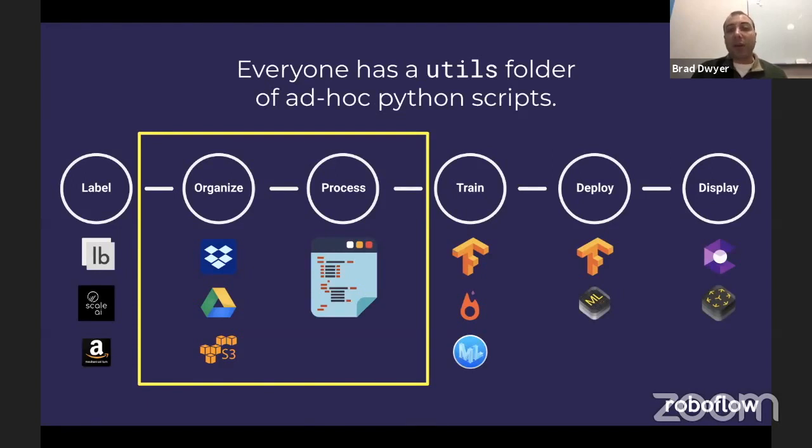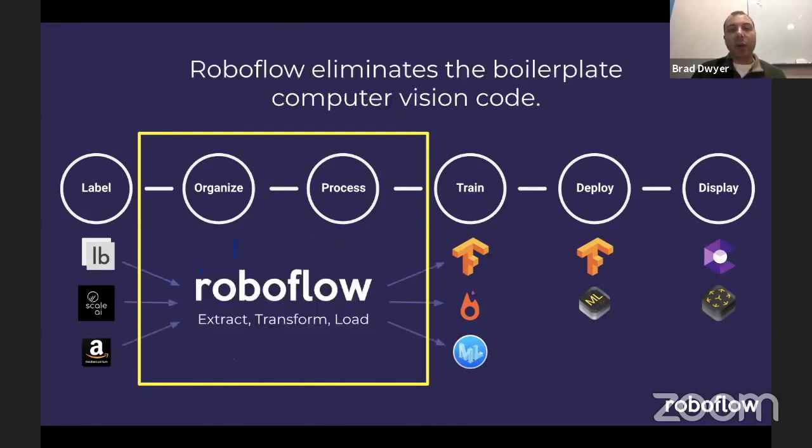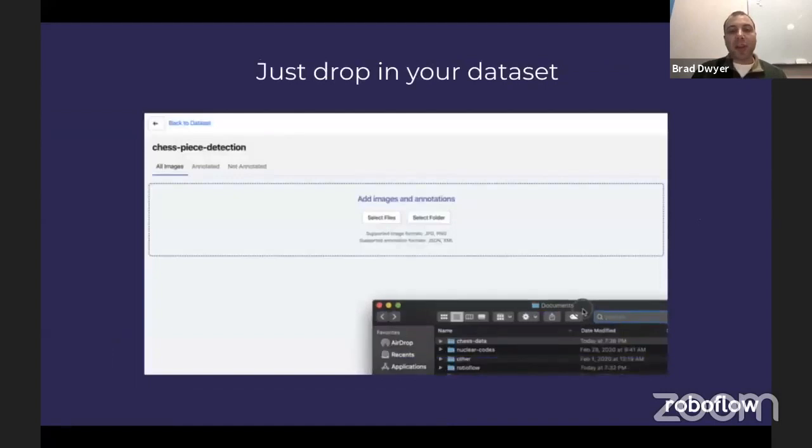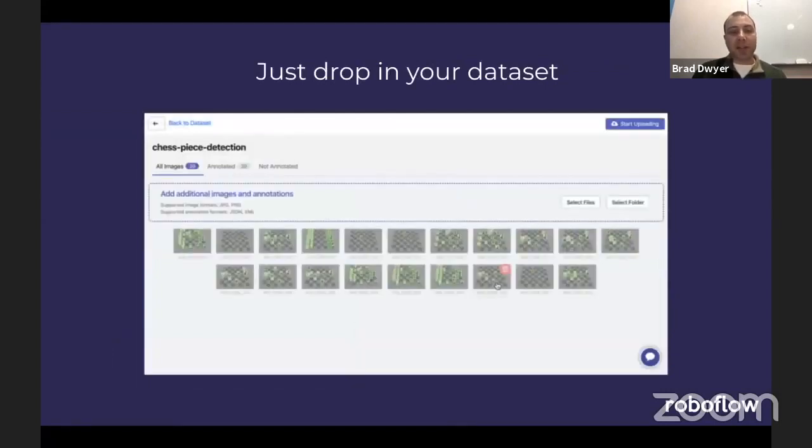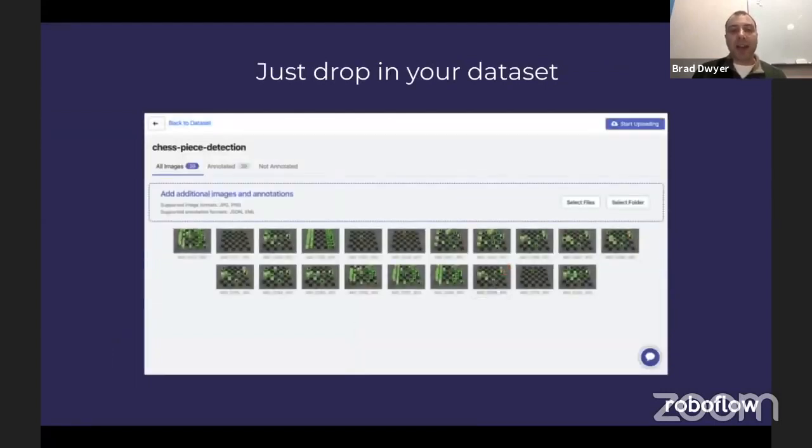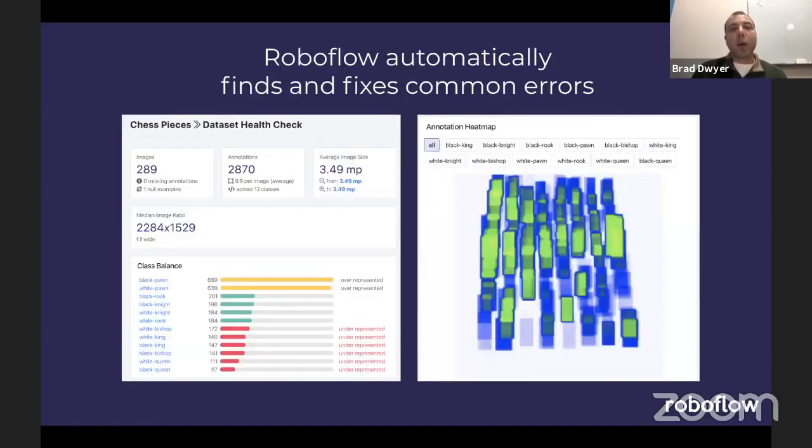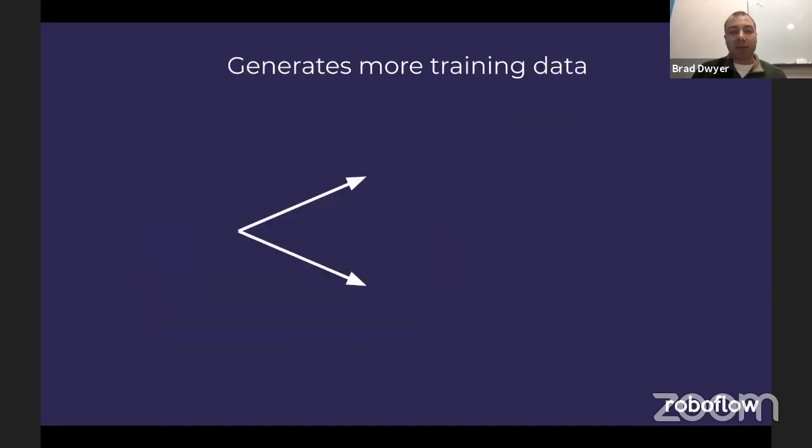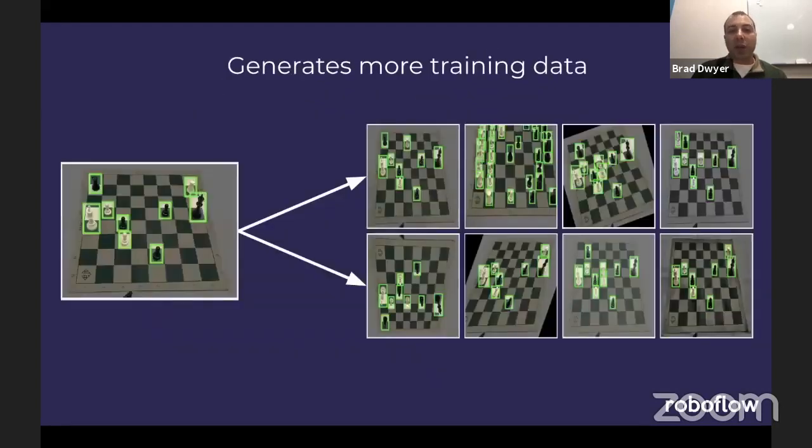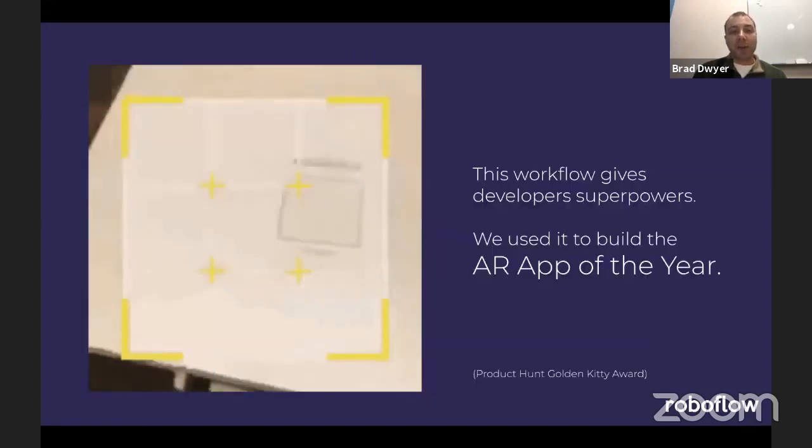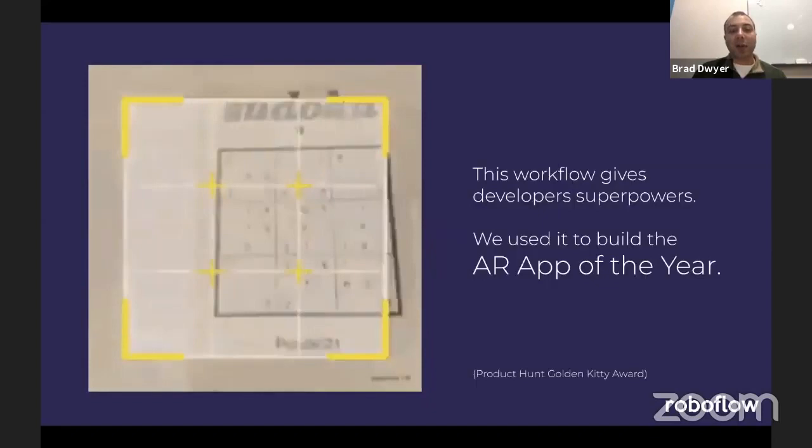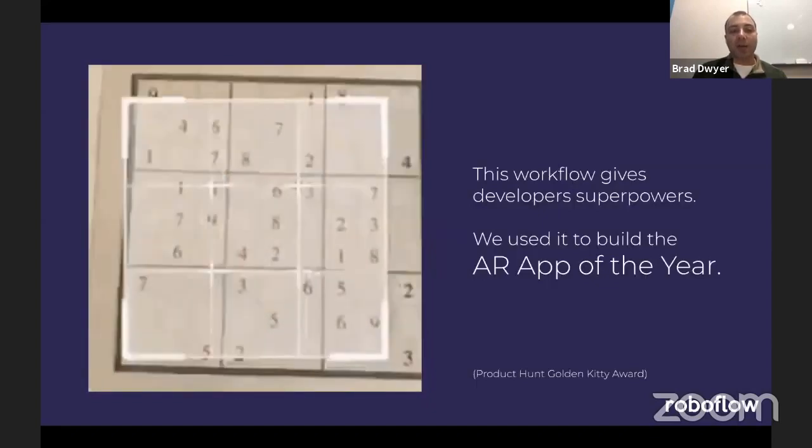We felt this pain point when building our own computer vision apps, and that's why we built Roboflow, to eliminate the boilerplate computer vision code so teams can focus on their domain-specific problems. In practice, you drop your data into Roboflow, and we help you find and fix common errors, generate more training data, and let you easily use your data across many common machine learning models. This gives developers superpowers.